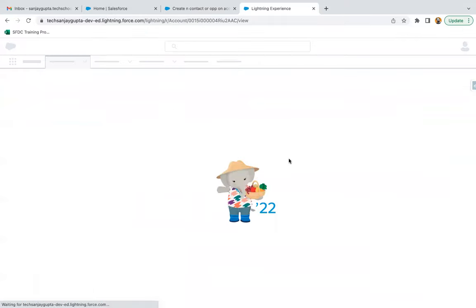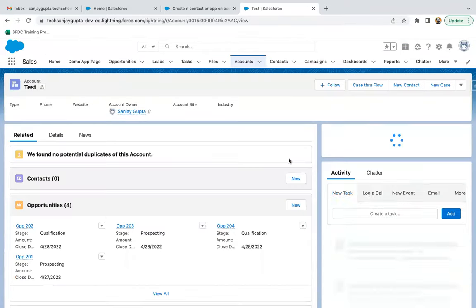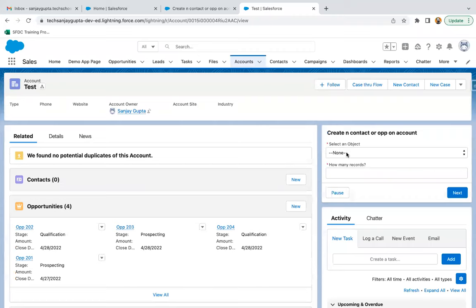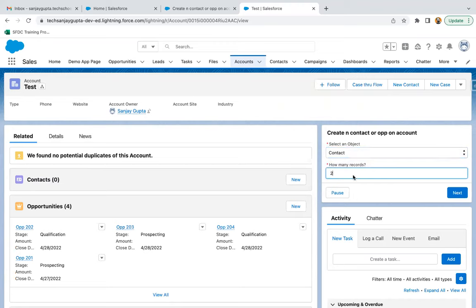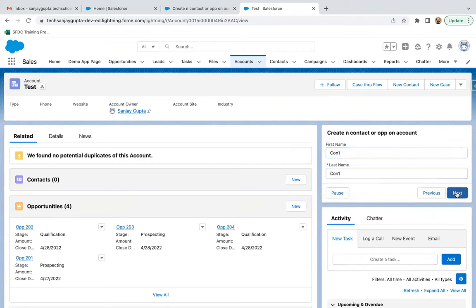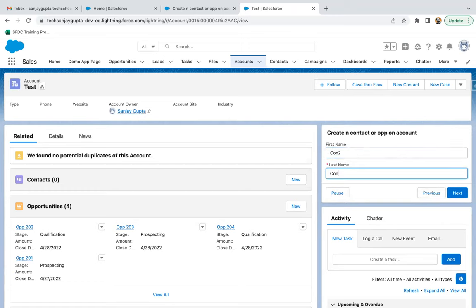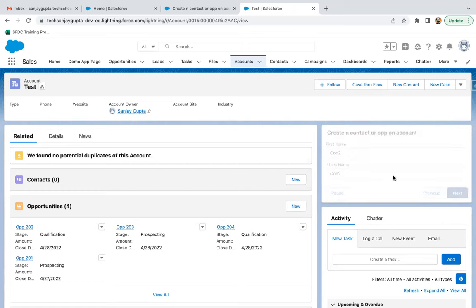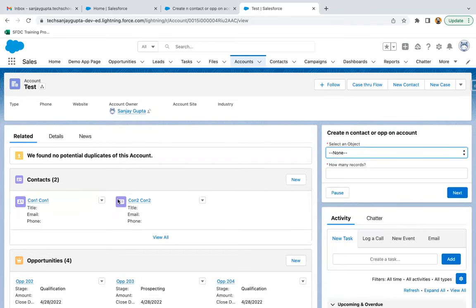Going back — the flow is ready. I am selecting contact and entering two as the number of records. Clicking Next. For the first contact: First Name 'On One', Last Name 'On One'. Then Next — First Name 'On Two', Last Name 'On Two'. Next. At the left hand side, you can see two contacts have been created.